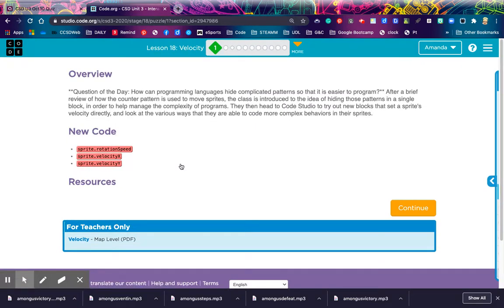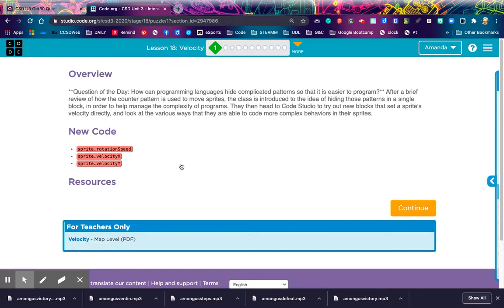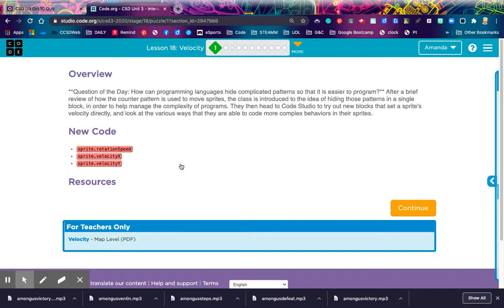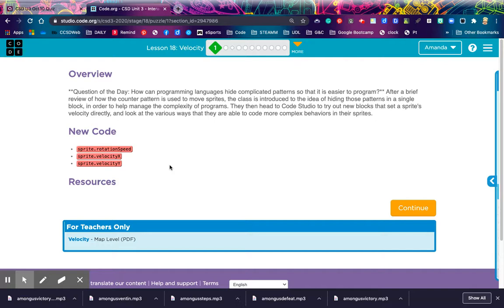So, without further ado, let's get started with Lesson 18, Velocity. Our question of the day here is, how can programming languages hide complicated patterns so that it is easier to program? We're going to do a brief review of how counter patterns are used to move sprites, and then you guys are going to get introduced to the idea of hiding those patterns in a single block. You've got three new blocks here: sprite.rotation speed, sprite.velocity x, and sprite.velocity y.